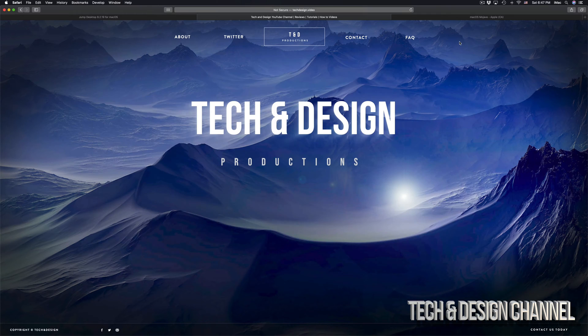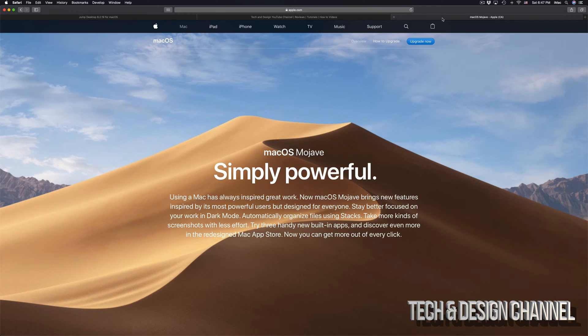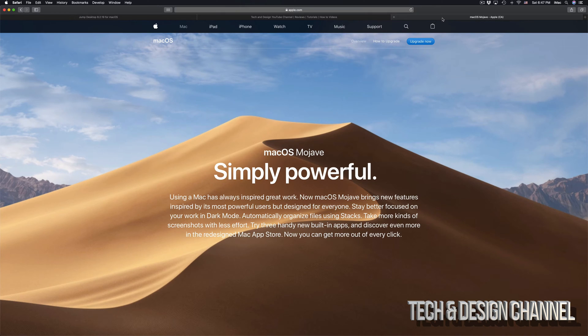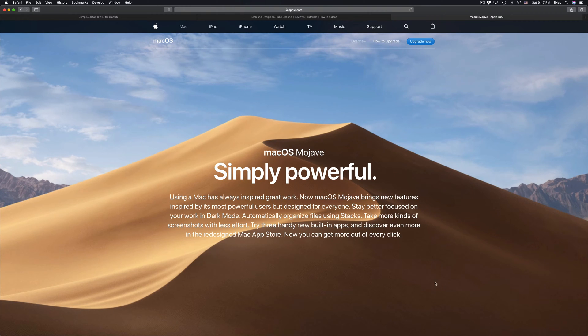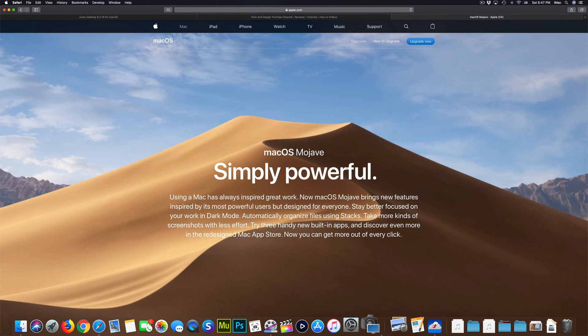What you have to have first of all is the latest Mac OS, so that's this one right here. Make sure to upgrade right now if you haven't done that already. So let's just go into System Preferences.